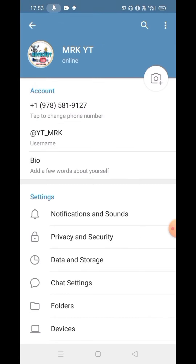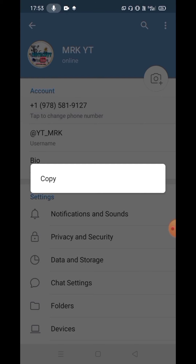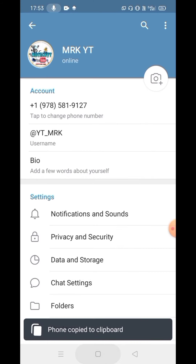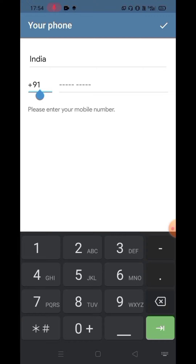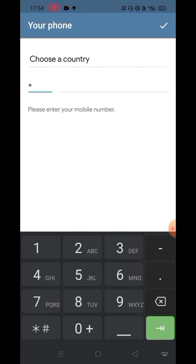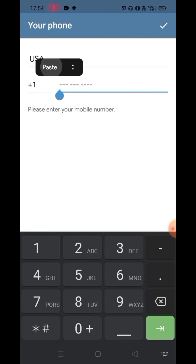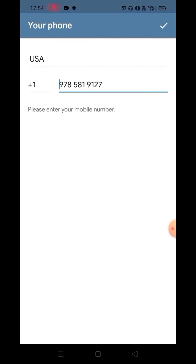If you want to get a telephone number, open and turn on Telegram. Take your country code and enter your phone number. Count your country code.